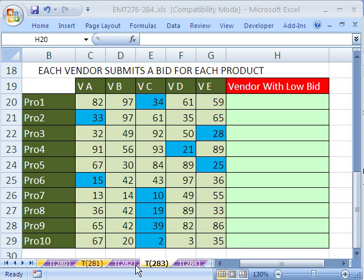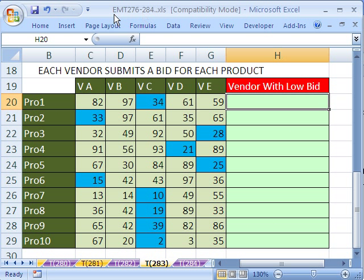Welcome to XLMagic trick number 283. Hey, if you want to download this workbook and follow along, click on my YouTube channel and then click on my College website link, and you can download the workbook 276 to 284.